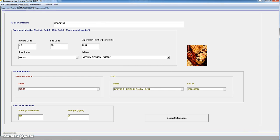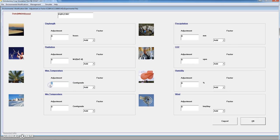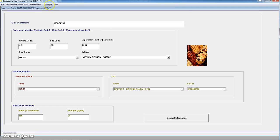We have not discussed the environmental modifications, which allows adjusting different environmental variables. For instance, we can adjust the temperature by adding, subtracting, multiplying, or replacing the values of the weather file. Let's consider that we want to increase the temperature by 2 degrees. We add 2 degrees to the maximum and 2 degrees to the minimum temperature, and then we perform the simulation.